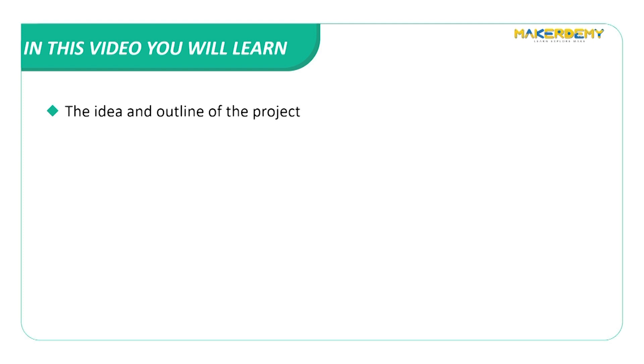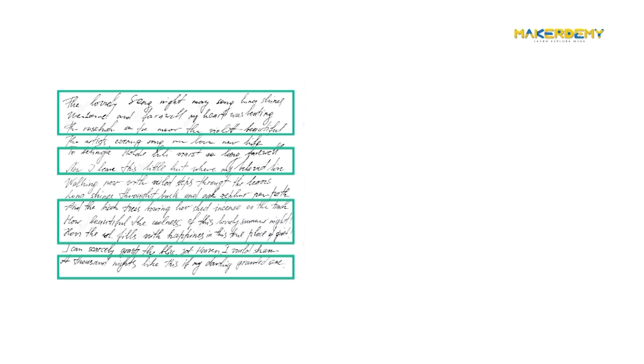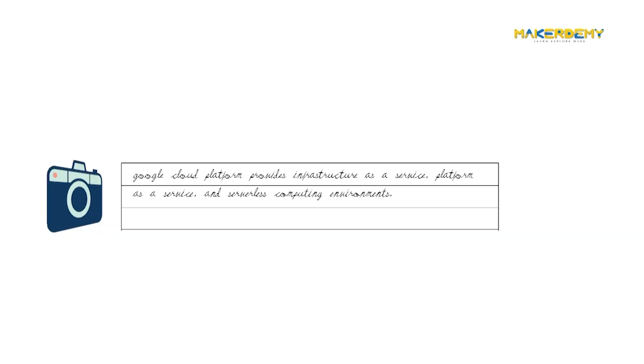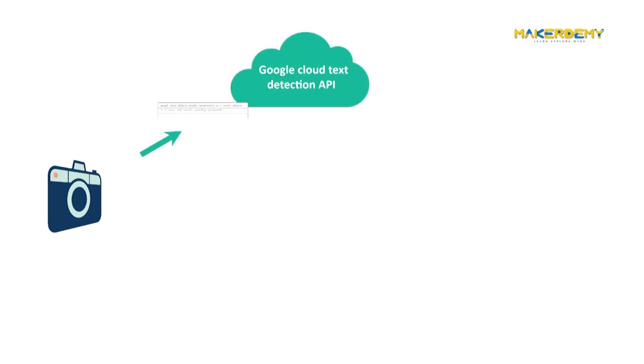Our project mainly involves two parts: capturing the handwritten document as an image and detecting the text on it, and the second step is converting it to PDF. So we need a camera to first take a picture of the document which will then be sent to some form of text detection API.